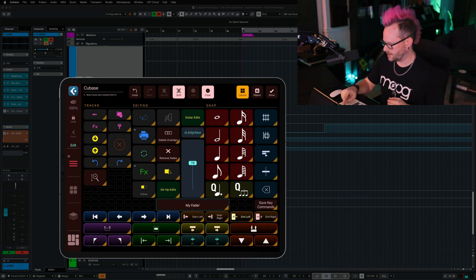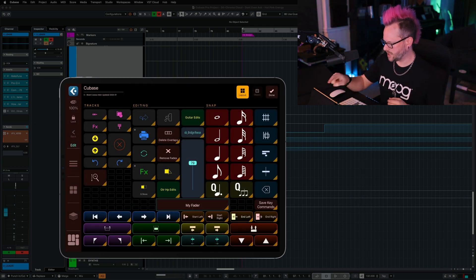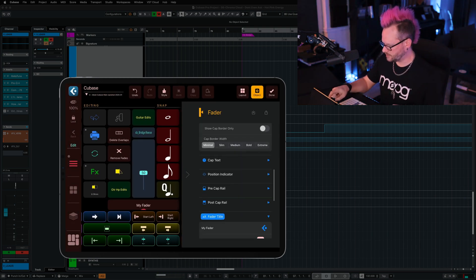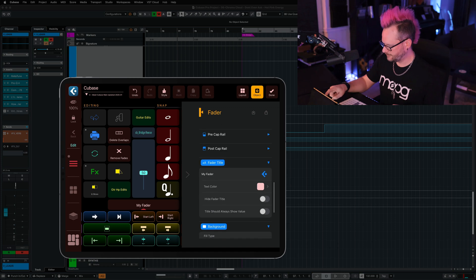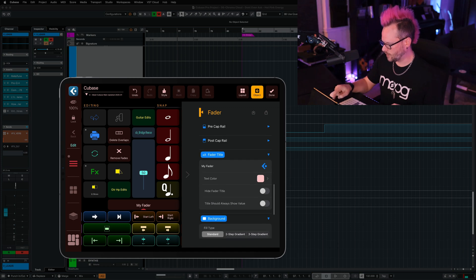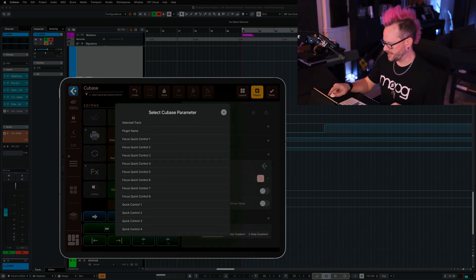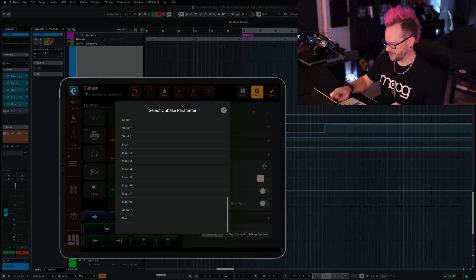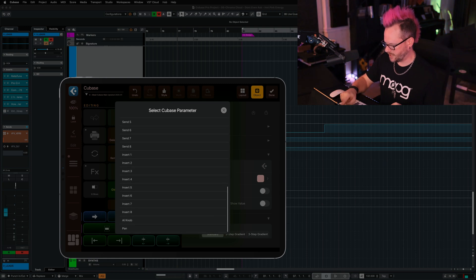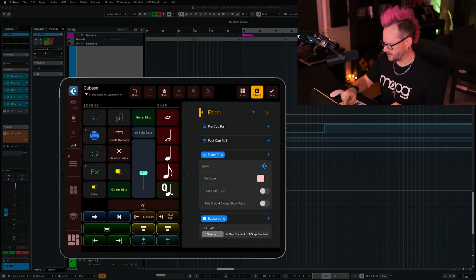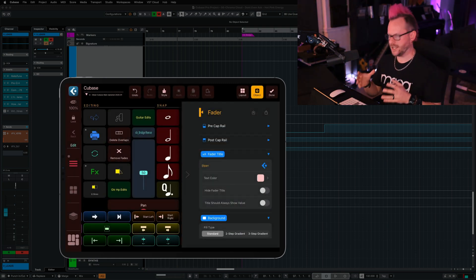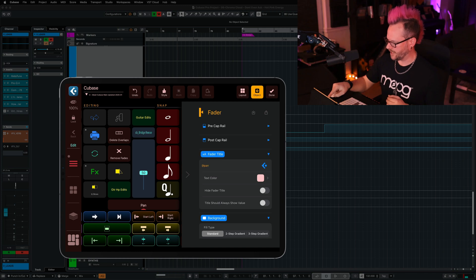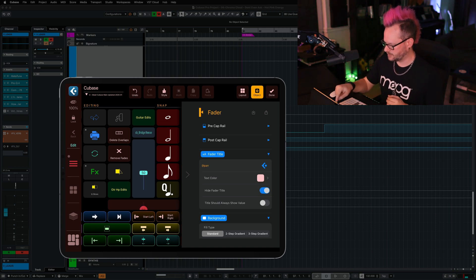We're going to tap the fader, go to object, and we're going to scroll down to fader title. Once again, we see the Cubase icon. So we're going to tap that, scroll all the way down until we see pan, and select pan. I know it is a pan control, so I can go ahead and hide the fader title.